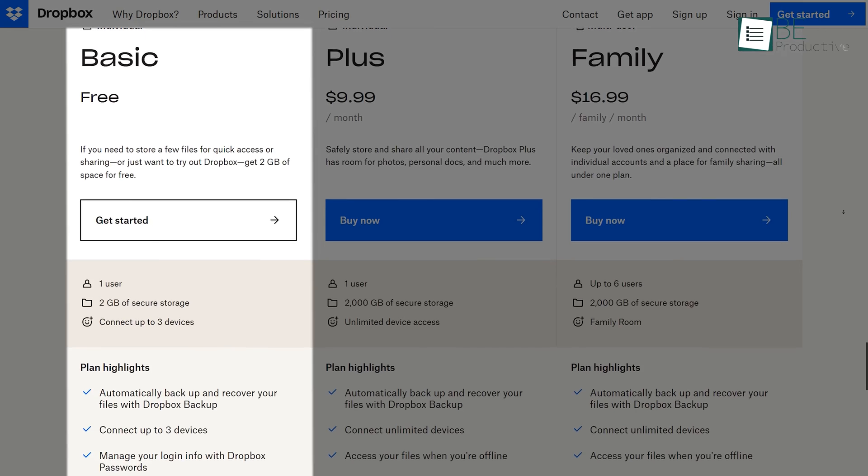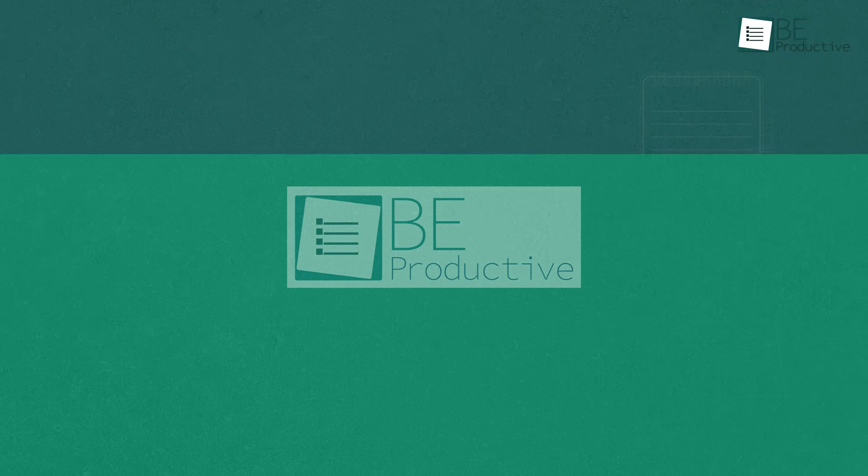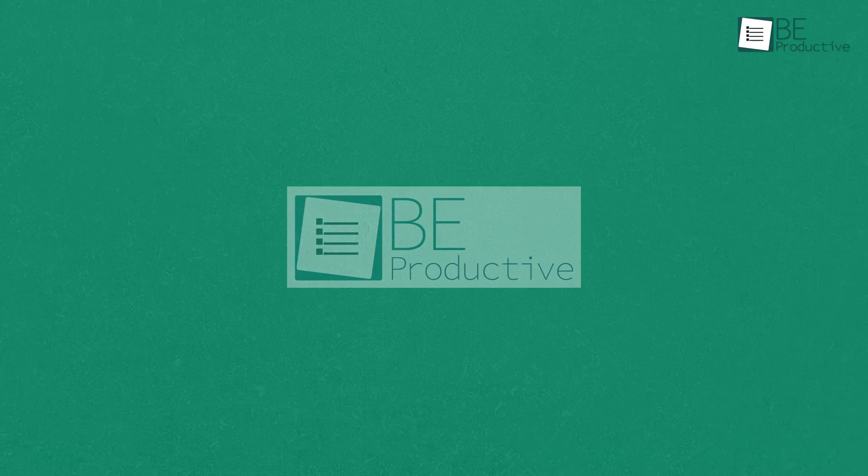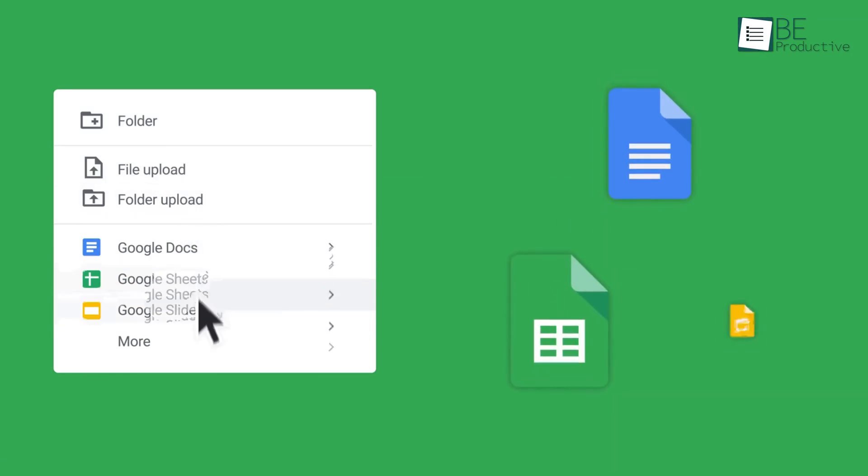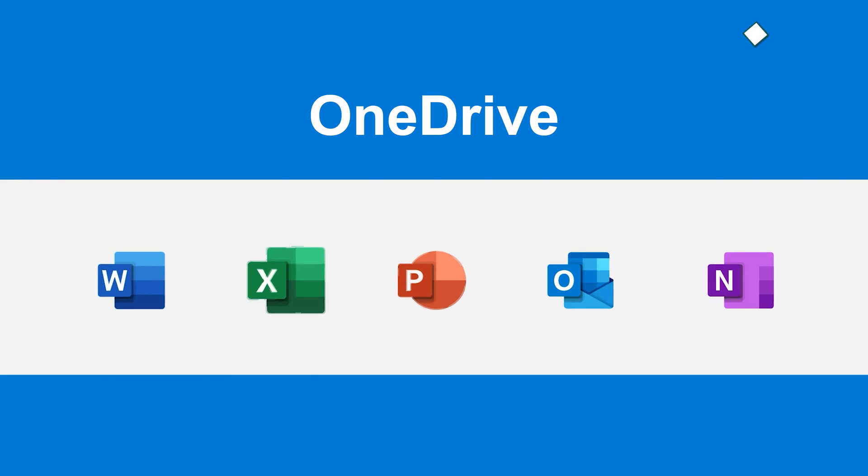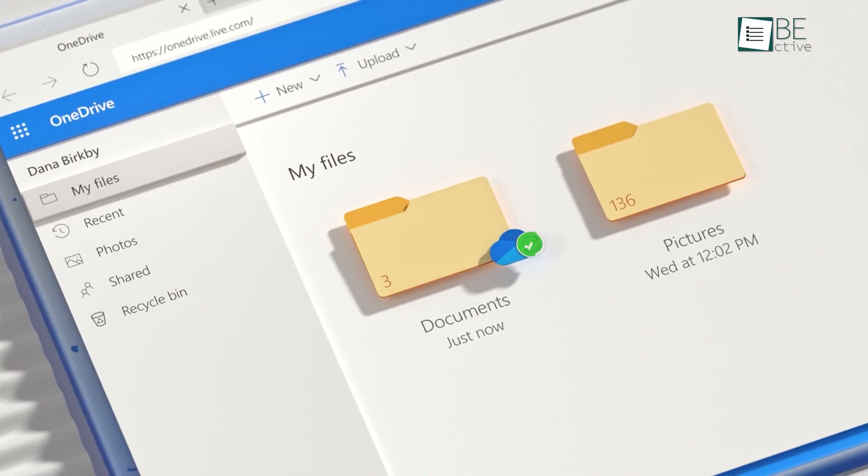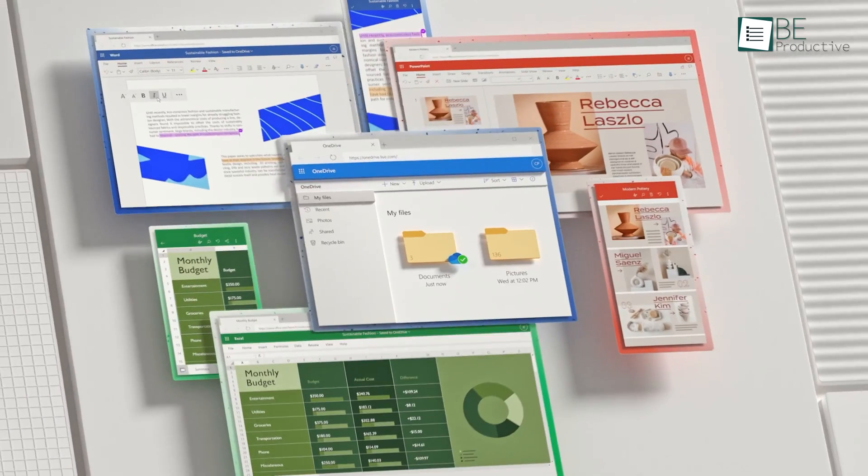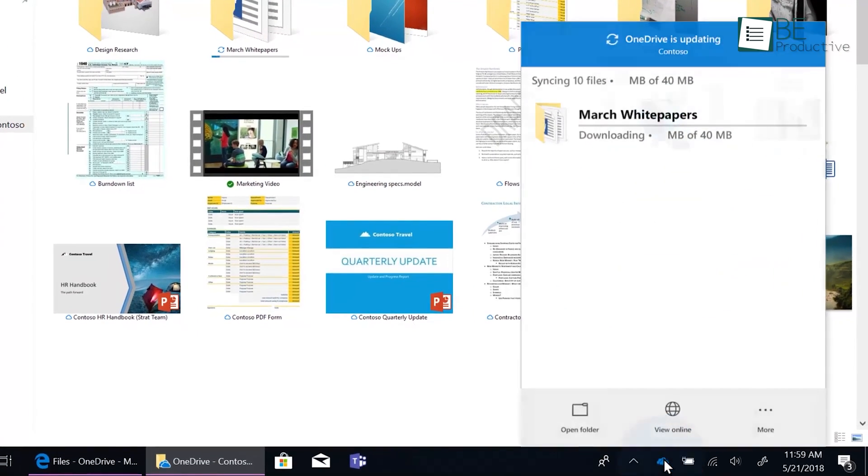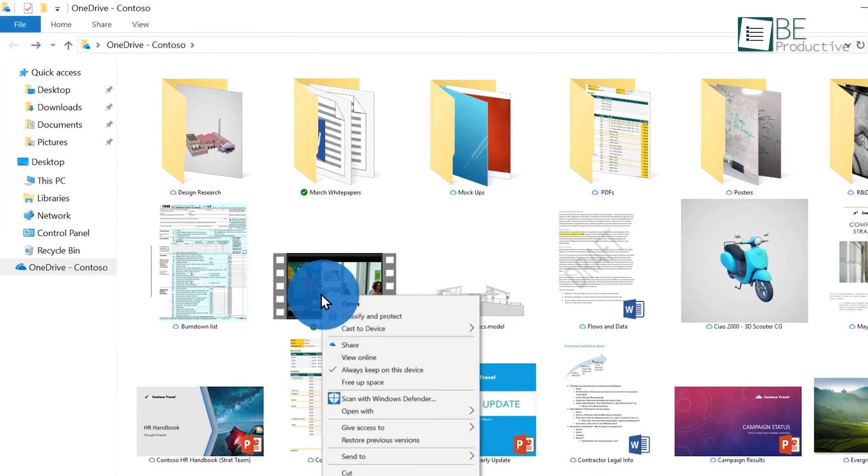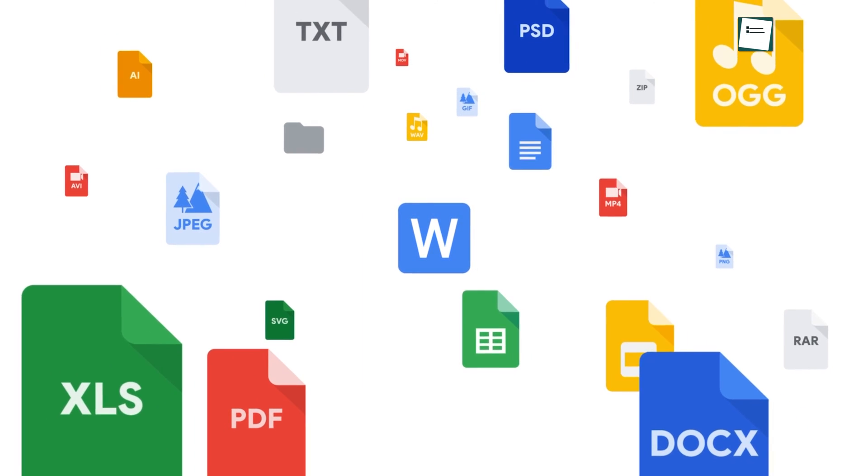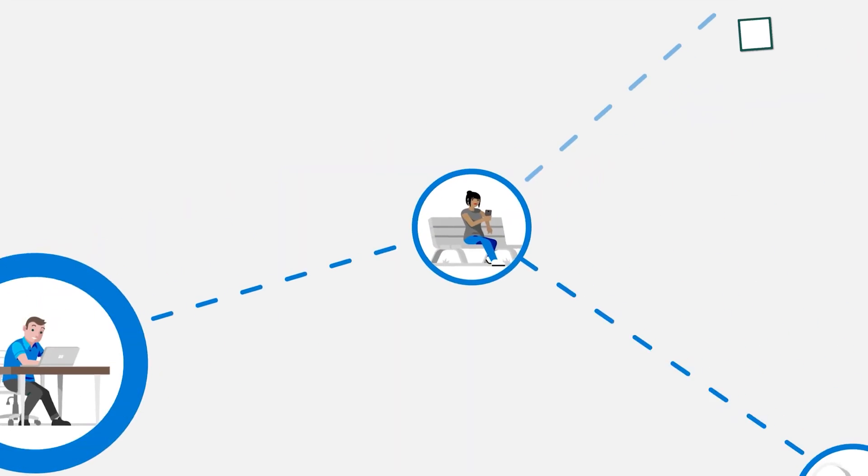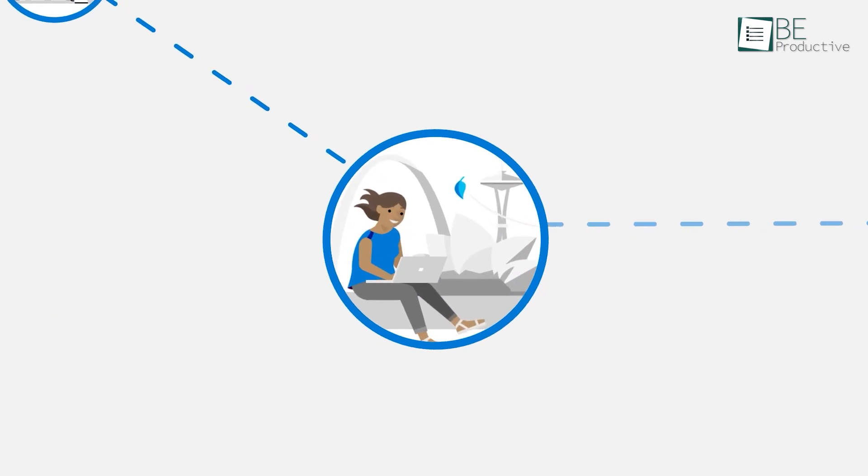As we have Google Drive for Docs, Sheets, and Slides, the same way we have Microsoft OneDrive for Word, Excel, and PowerPoint. It's easy to use and you'll find the interface more familiar if you have spent more time on Microsoft Office. Plus, the desktop app is pre-built on your Windows system, so no need to download it separately. OneDrive also has many features that are available on Google Drive. For example, you can store and share files, collaborate with teammates in real time, and sync files between the cloud and desktop.